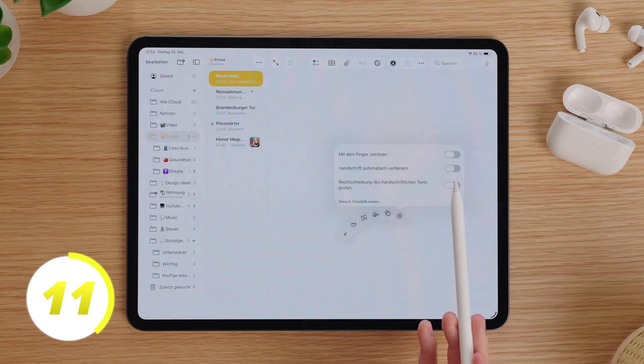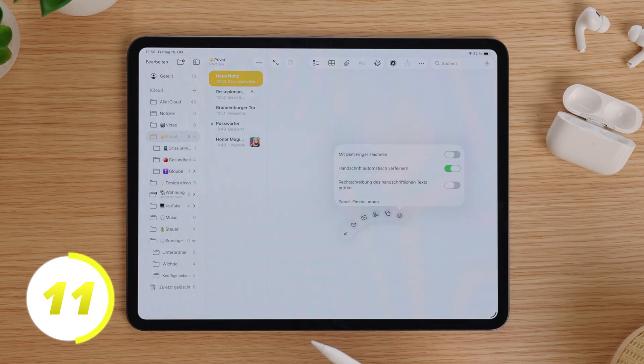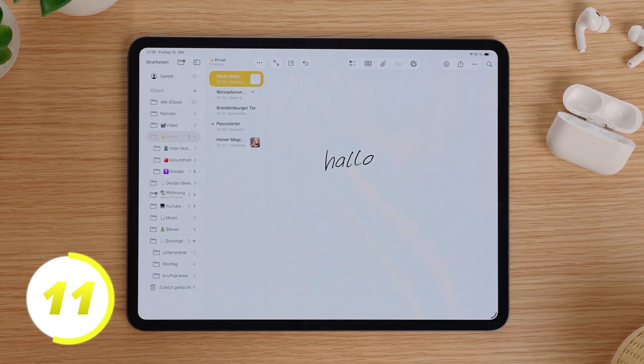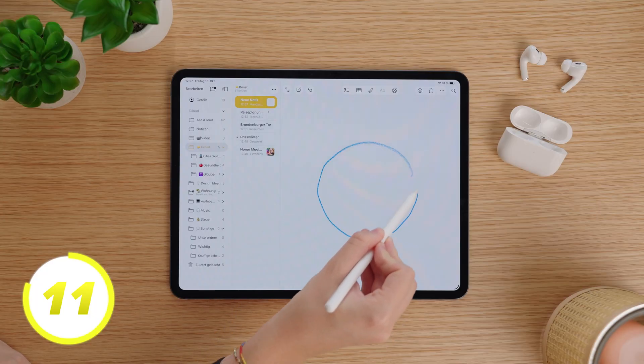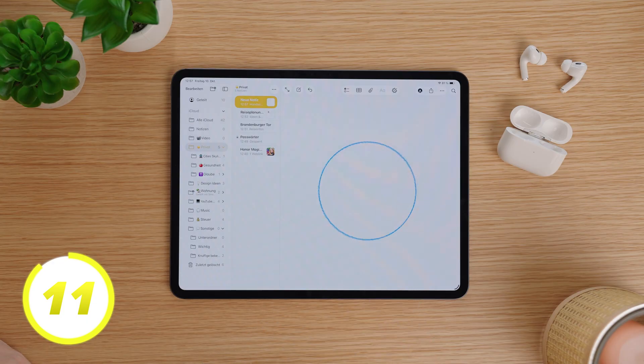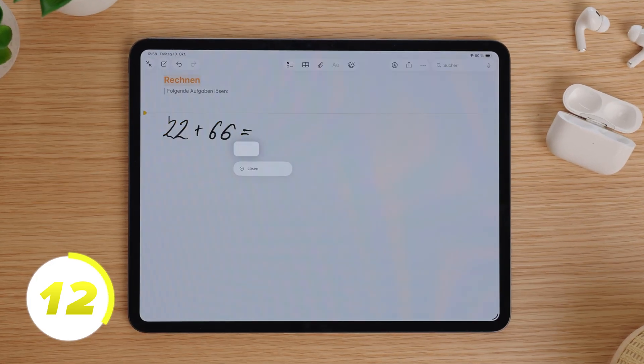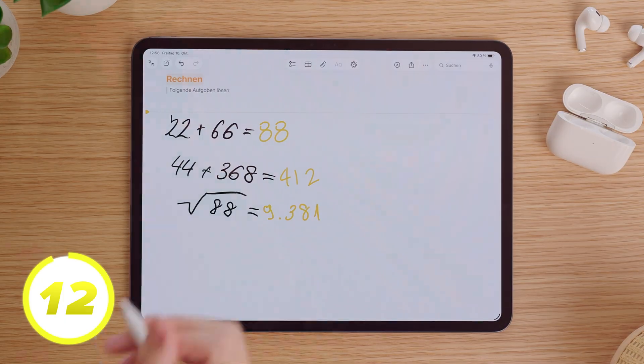If you like to write notes with your Apple Pencil, you should note these two practical tricks. Activate in the Pencil settings the option Automatically Refine Handwriting to make your handwriting look nicer. If you draw something like a circle and hold it shortly, the shape will automatically be perfected. If you want to solve math problems, just write the problems in notes, put the equal sign, and the problem will be solved.